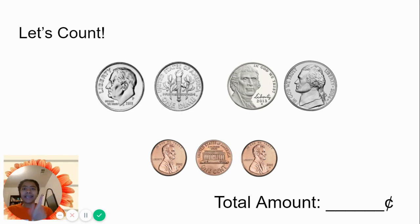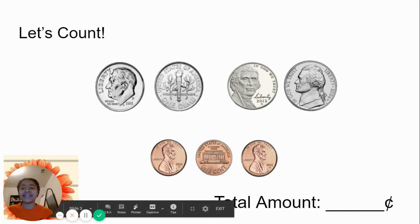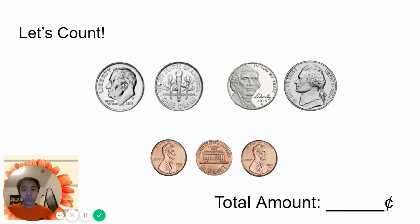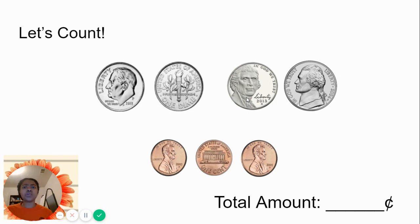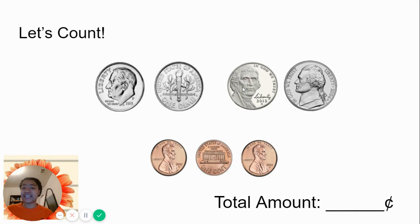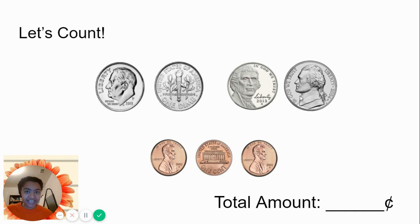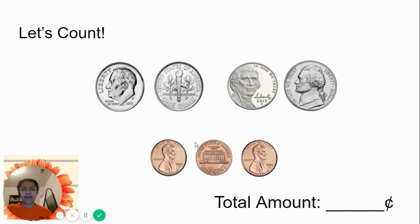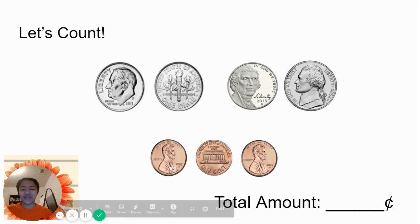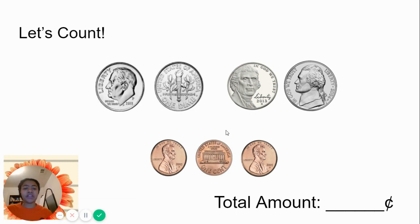So when I'm counting this, I'm going to start off with my dime, and it's worth 10 cents. 10, 20. Is this a dime or a nickel? So it's 5, right? So I go from 20 to 25, then 30. Now, am I going to keep counting my 5s, or am I going to go into 1s? We're at 30, good, 31, 32, 33. Awesome.